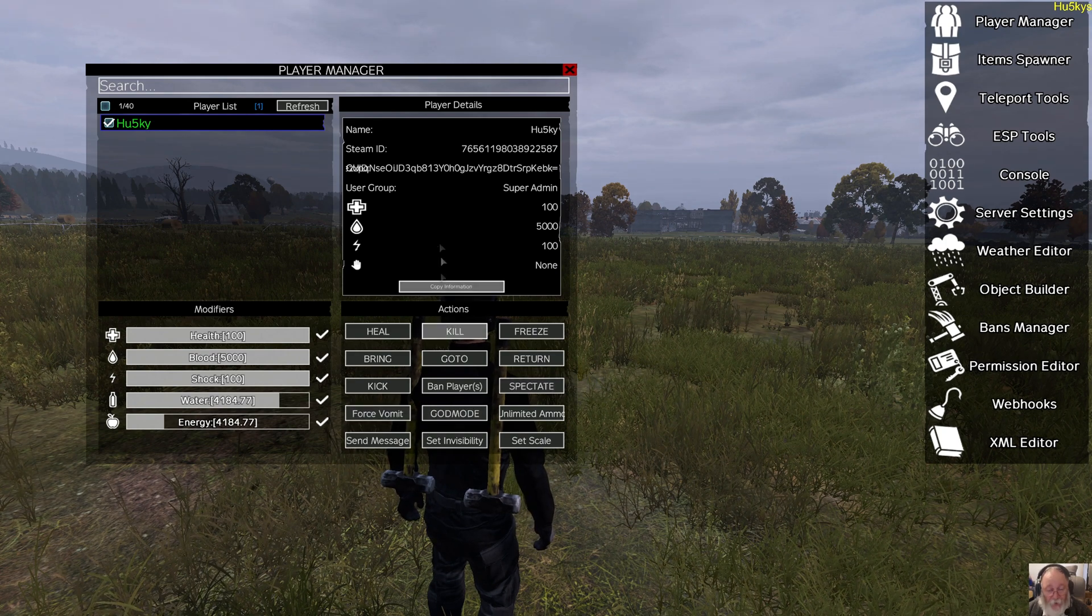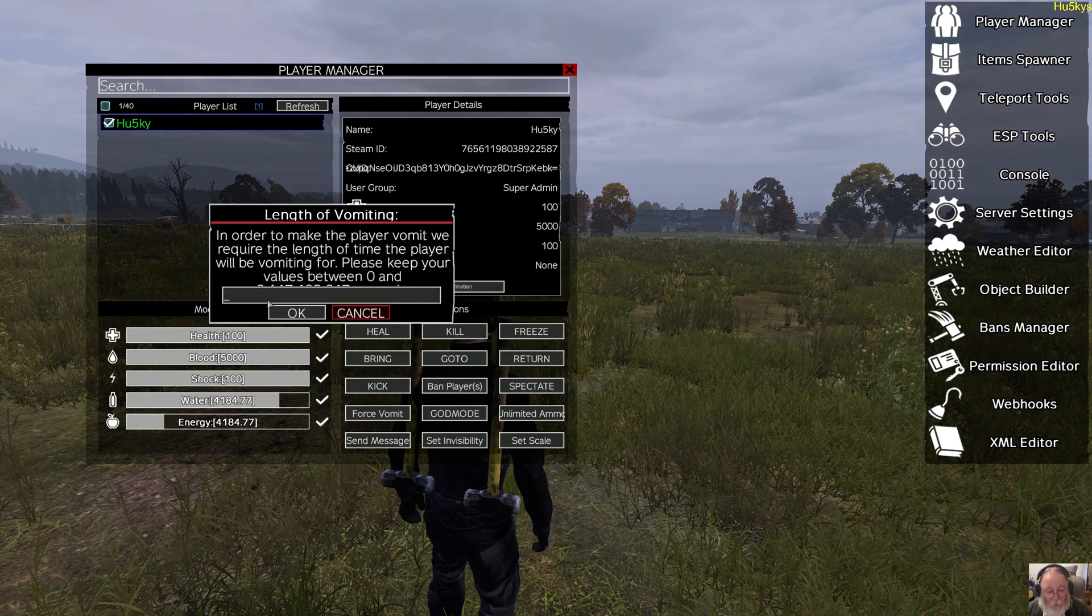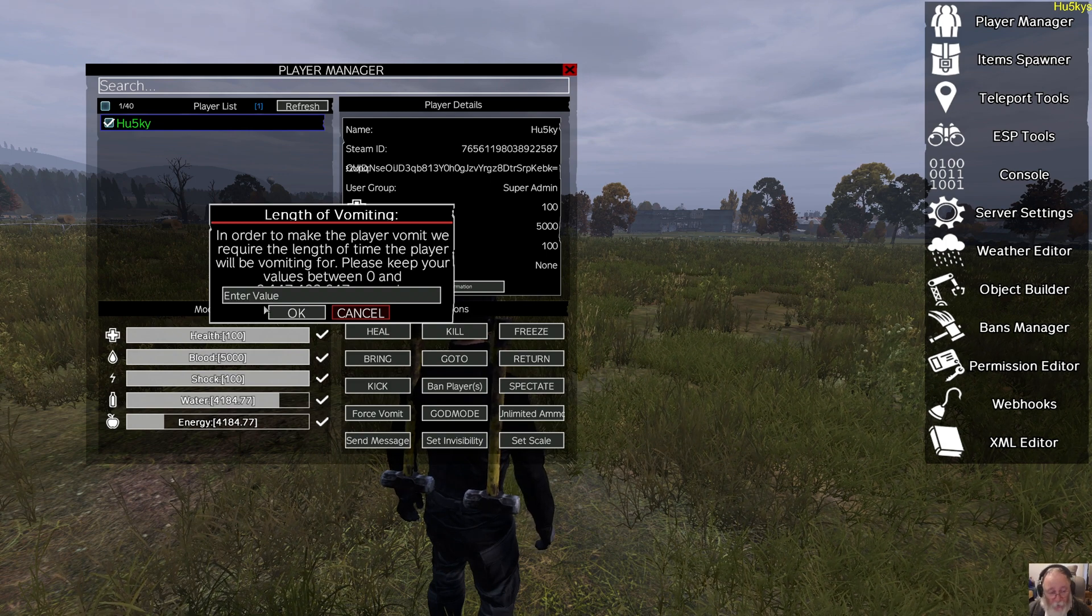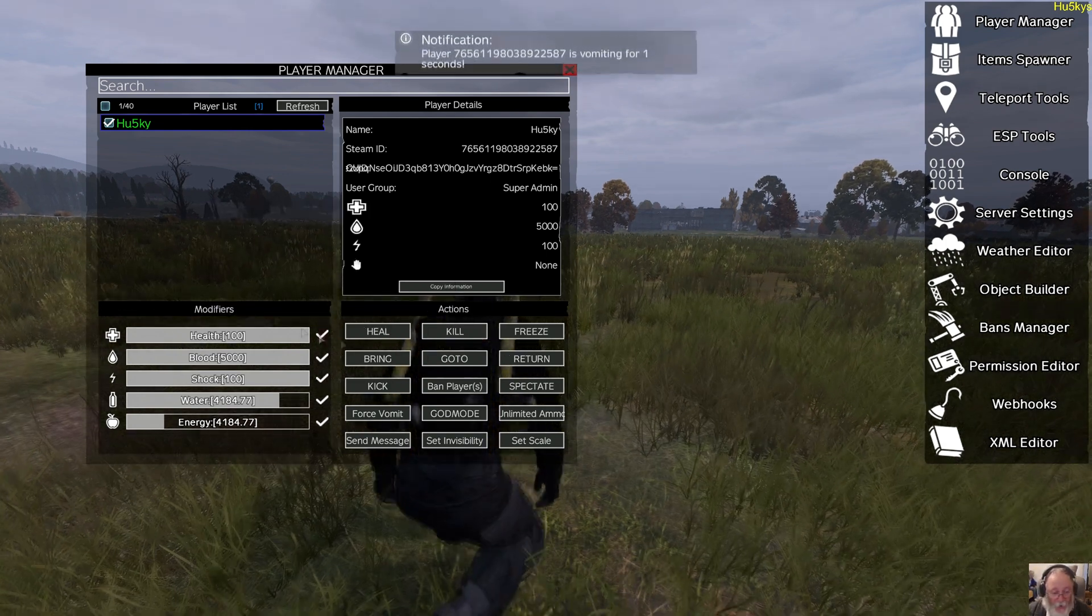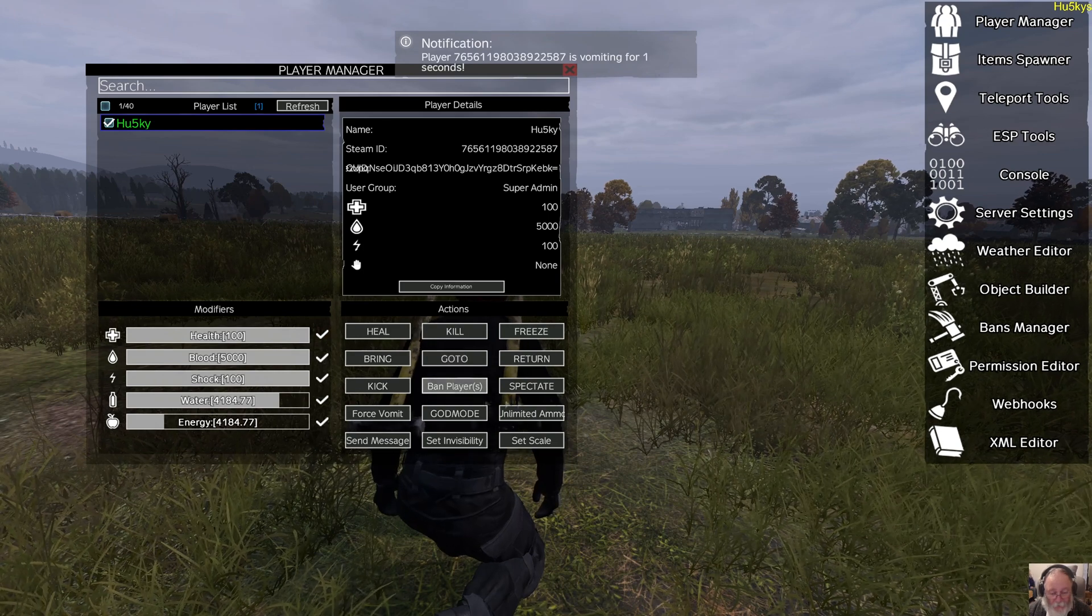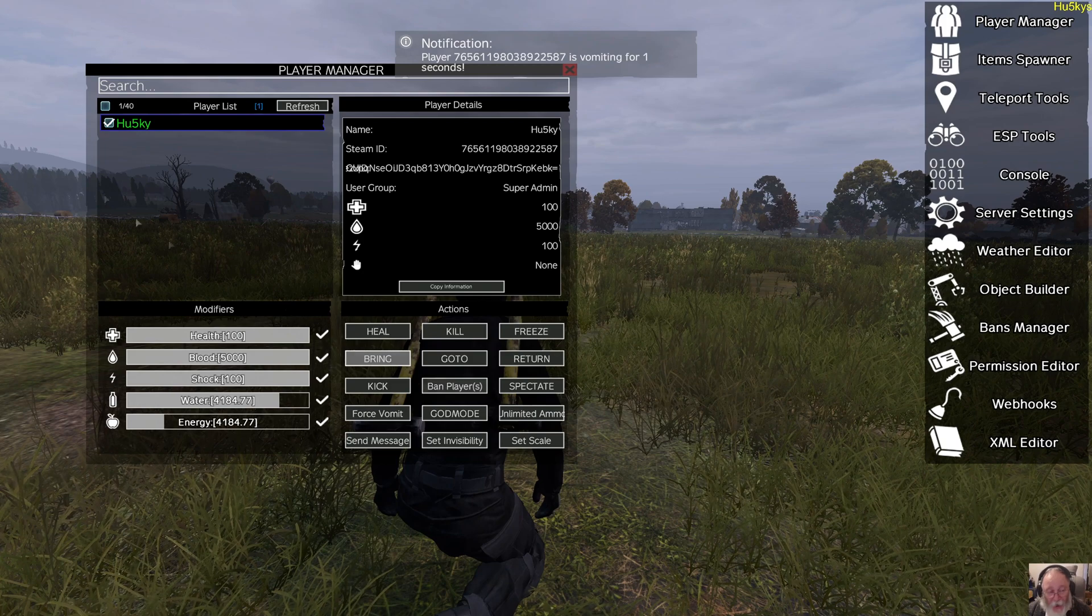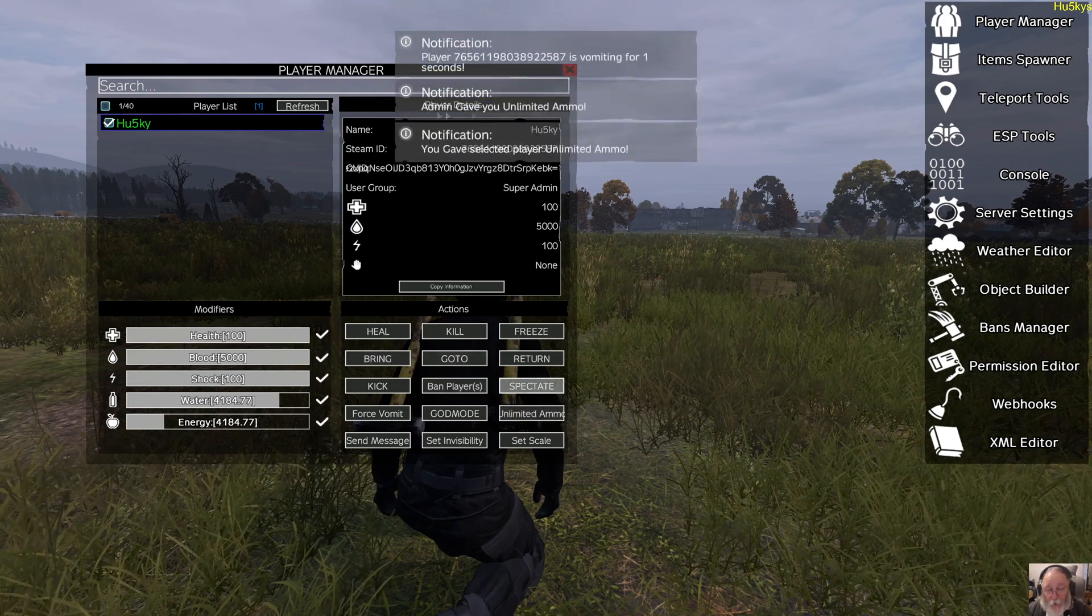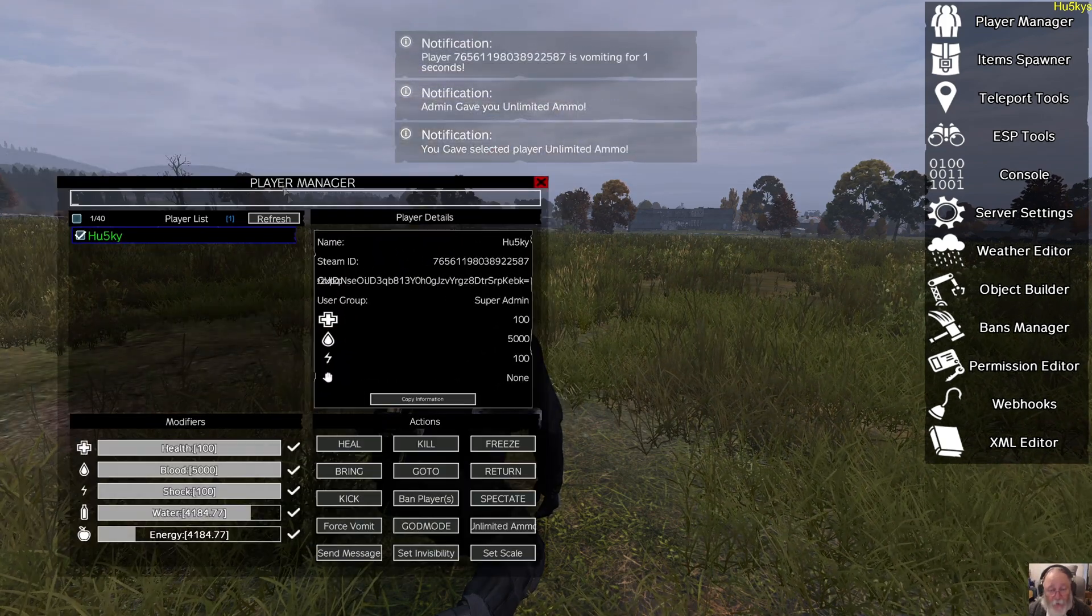Vomit, of course, that's everybody's lovely thing. Just put the value in here in seconds, and they will then vomit. You can give god mode to anybody, unlimited ammunition to anybody. I gave myself unlimited ammunition there.